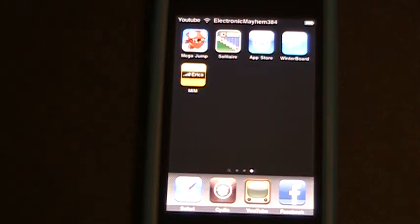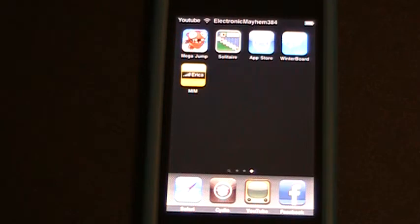Hey guys, it's Playtronic Mayhem 384 again, and in the last video we installed Make It Mine. Now unless you're constantly changing your banner and carrier, which I do not, you're not really going to want to have that app just sitting there doing nothing.